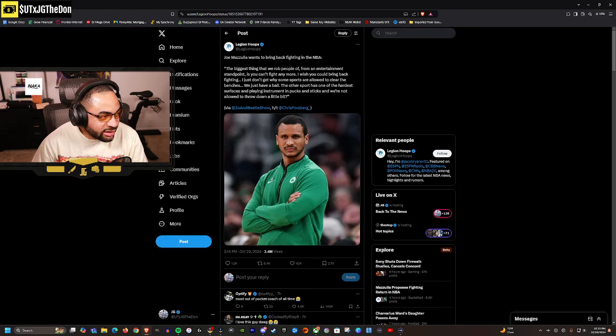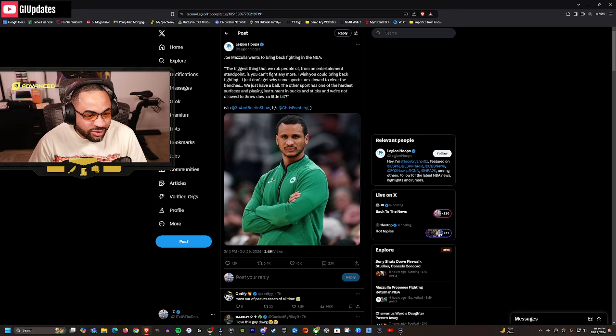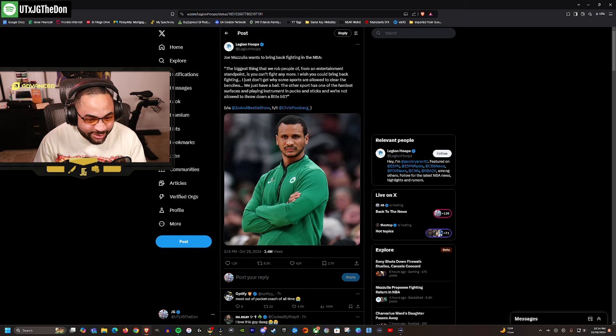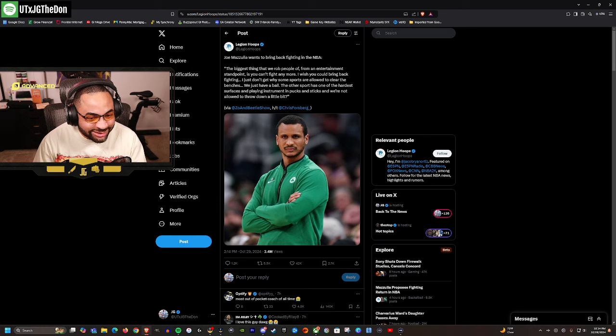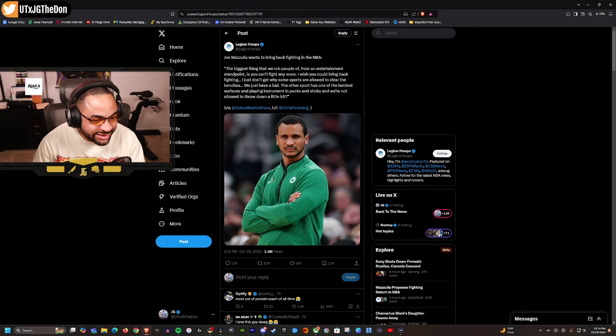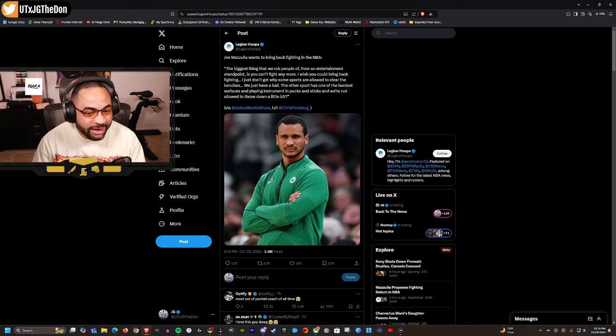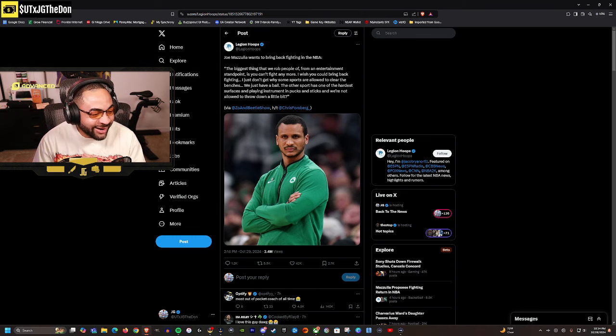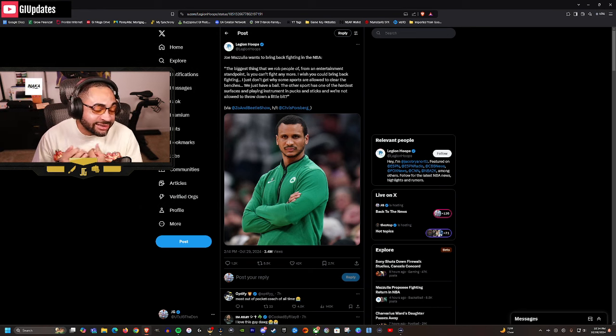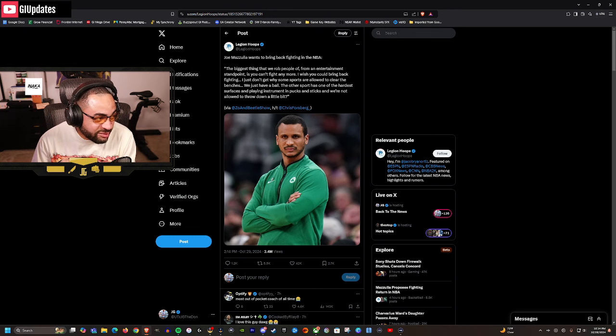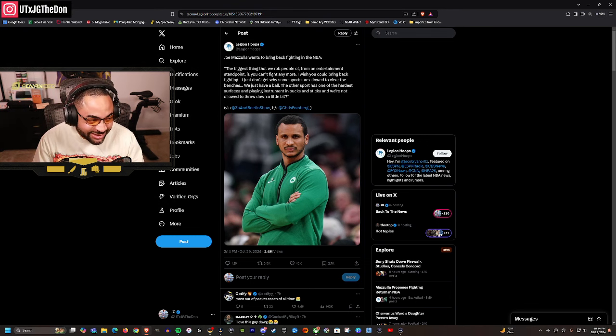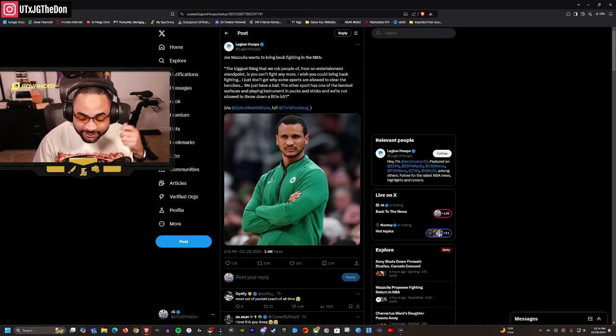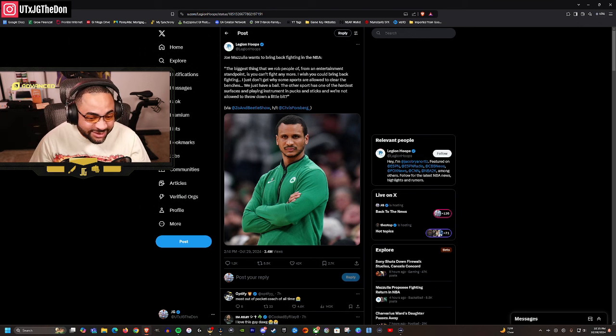Last thing I want to bring up, this is actually pretty funny. All my NBA fans - Joe Mazzulla, the head coach of the Celtics, he had this quote. He said he wants to bring back fighting in the NBA. I'm like, yeah boy, no hands! He said: 'The biggest thing that we rob people of from an entertainment standpoint is that you can't fight anymore. I wish you could bring back fighting. I just don't get why some sports are allowed to clear the benches and just have a brawl. The other sport has one of the hardest surfaces and playing instruments and pucks and sticks, and we're not allowed to throw down a little bit.' You know what, I agree. I agree, man. Sometimes you let them get their issue off, bro. You let them get the issue off. I promise not every single altercation is going to be Malice at the Palace. Just let them get the issue off, bro.